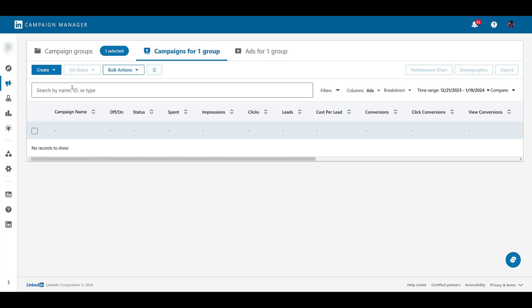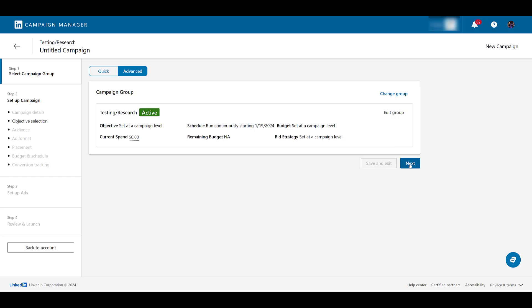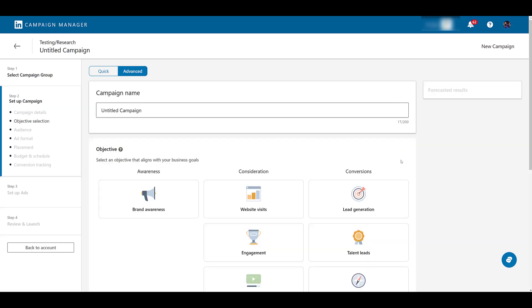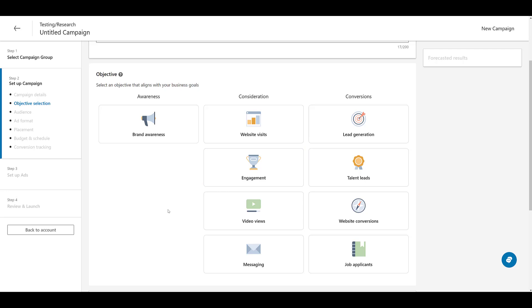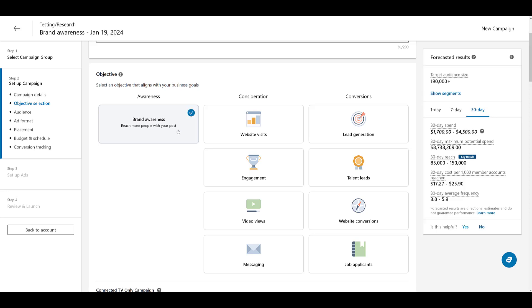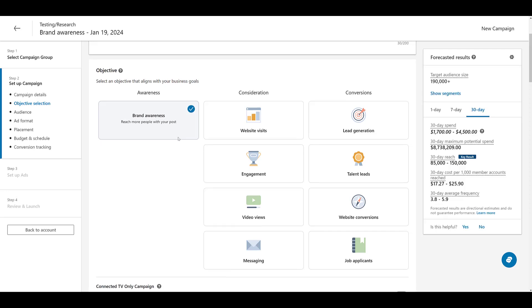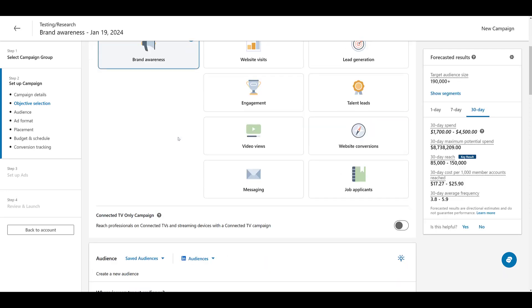So choose whatever campaign group you need and let's go and click create. Of course, we need campaign, good with the campaign group. For this demo, I'm not worried about the campaign name, so let's just go down to objective. This is going to be really easy. We only have one option, and that is going to be brand awareness. Now, once I click on that,